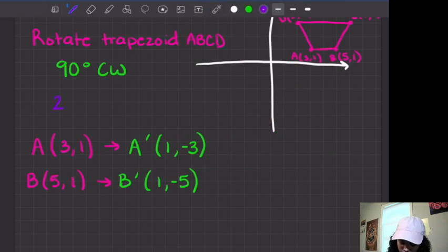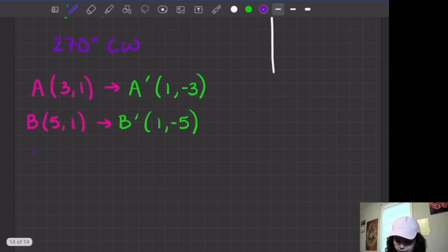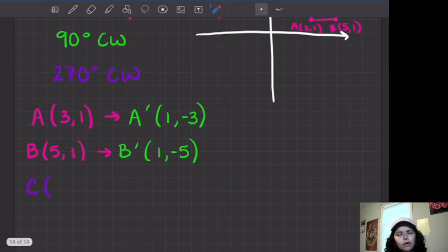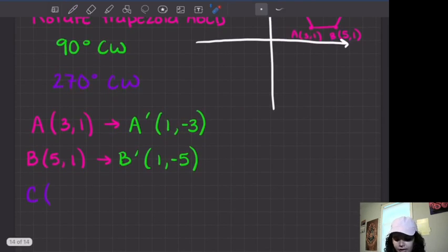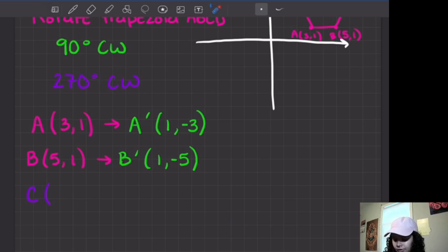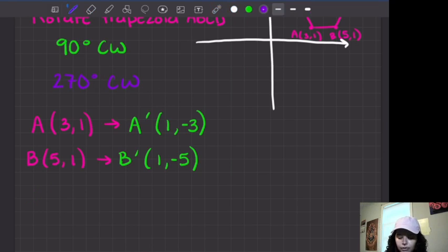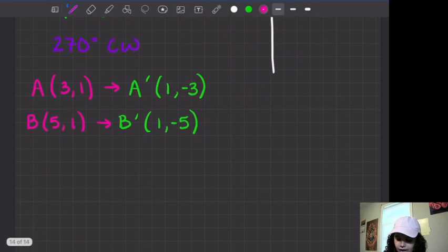Now I'm going to do 270 degrees clockwise with points C and D so you guys can see all the points being moved. But I would suggest you pause the video here and go ahead and find the 90 degree clockwise rotation of points C and D yourself. I'll write out the answers so you can check yourself.